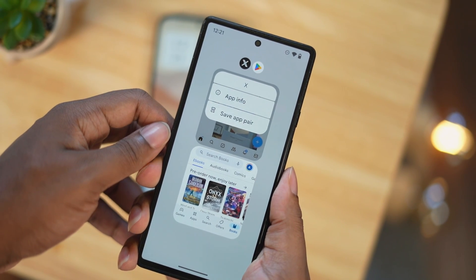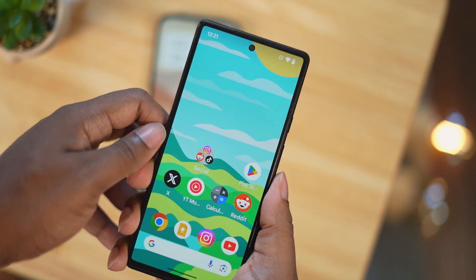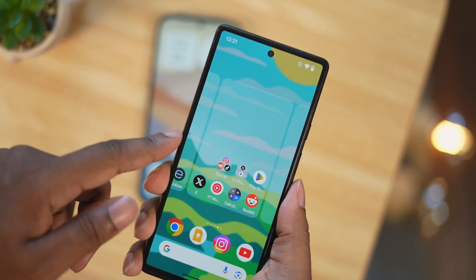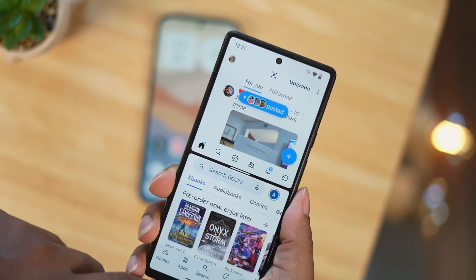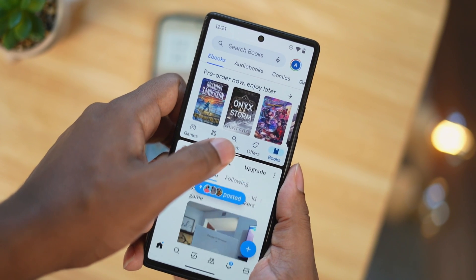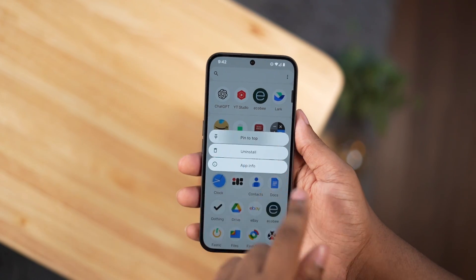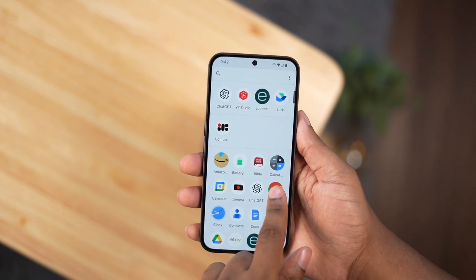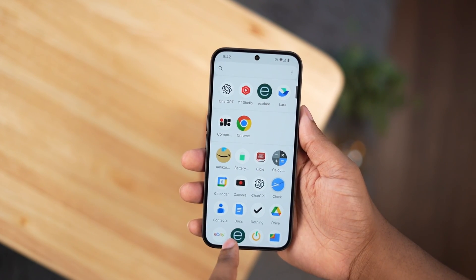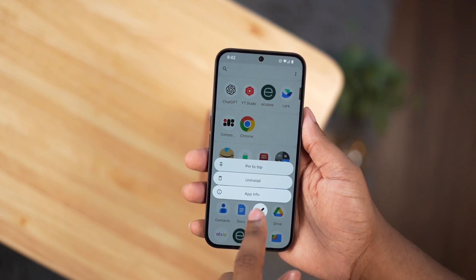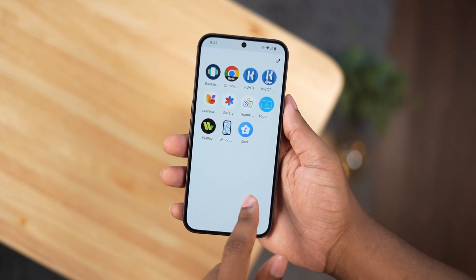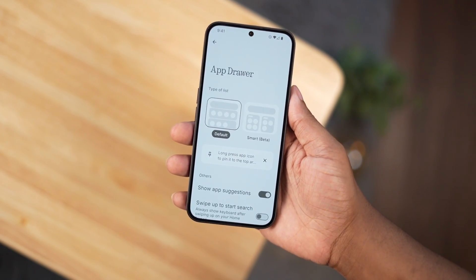With the Android 15 update, you can now pair apps and keep them together on your home screen. If you frequently use two apps in split screen, you can now combine them into a single icon on the home screen. Nothing OS doesn't have the ability to do this, but in the app drawer with the new update, you can now pin apps that you frequently use to the top of the app drawer, and you can also use a new setting called Smart Drawer, where the phone automatically puts your apps in categories.